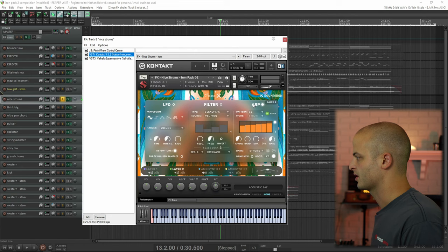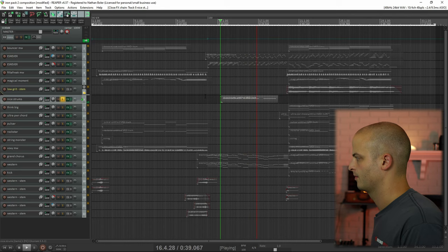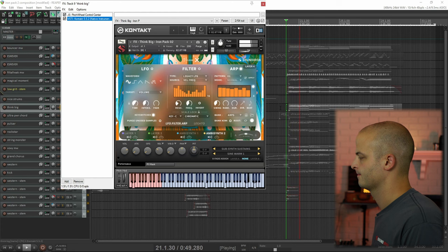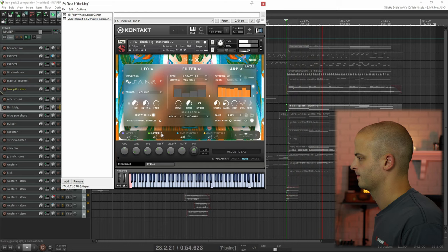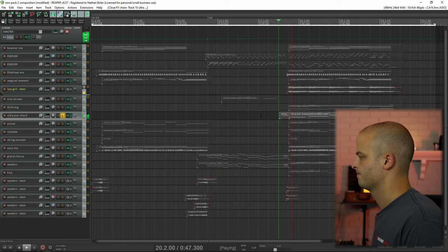This track is called Nice Strums and is using our strum feature which is built in the arpeggiator. This track is called Think Big. This track is called Ultra Power Chord, and layer 2 is pitched up 7 semitones so you have that perfect 5th.